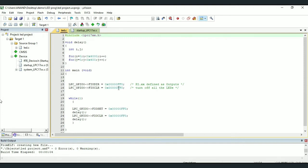Next we have FIO CLR, that is Fast Input-Output Clear. So this is going to clear the pins. That is, in other words, it is going to turn off all the 8 LEDs.